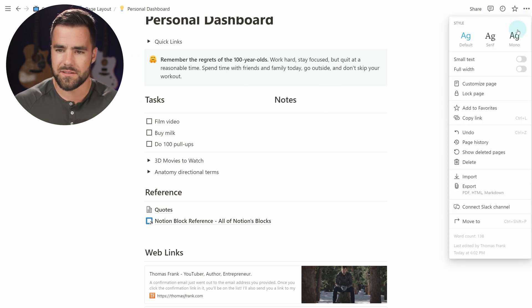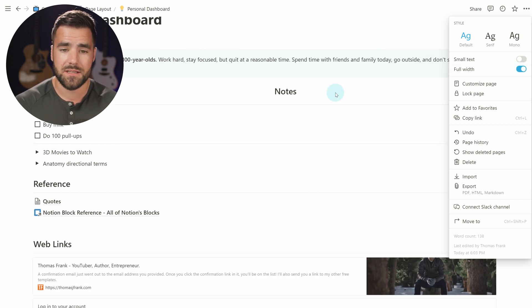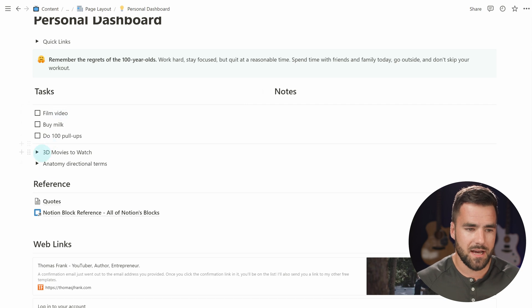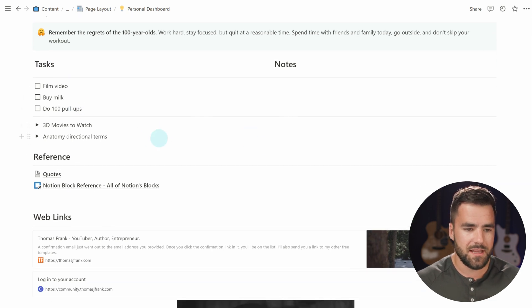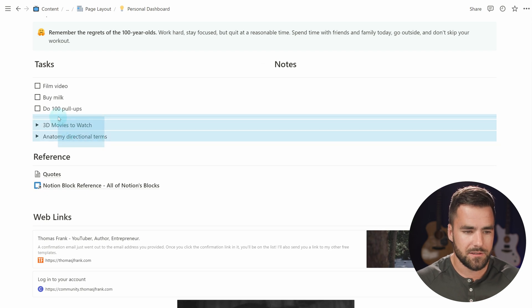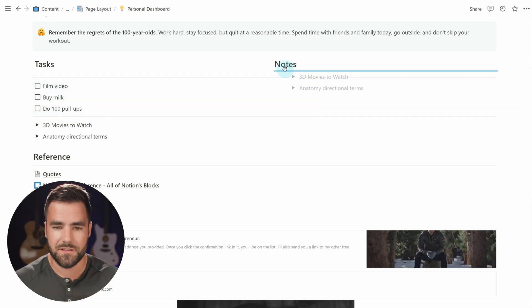Now I also want to make this a full-width page. Full-width pages are especially useful when you are creating multi-column layouts, especially if your actual Notion window is narrower than what I have on screen right now. So now we have two columns, but we have all of these things underneath the tasks heading in a single column. What I want to do is get the notes content underneath the notes column. Instead of individually dragging all the blocks, you can simply click and drag to select multiple blocks and then drag those.